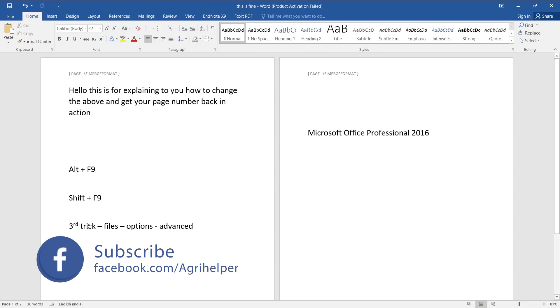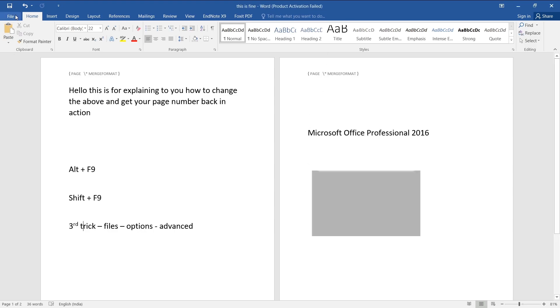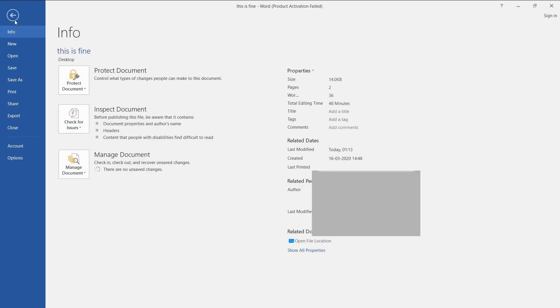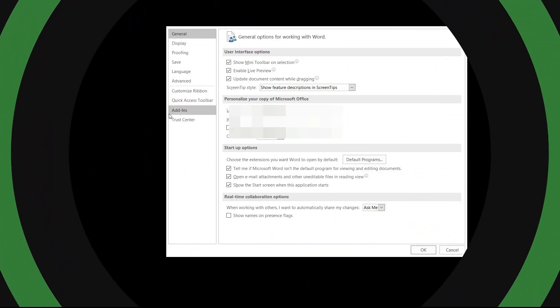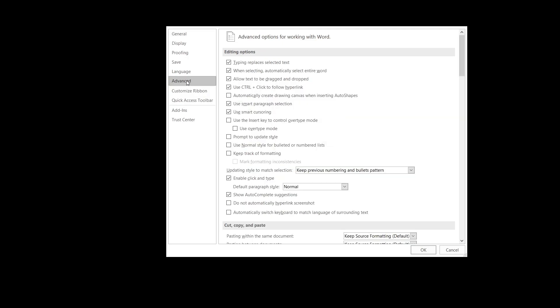The third trick is open up File, Options, and Advanced. So let me get this going. File, Options, and under Advanced.